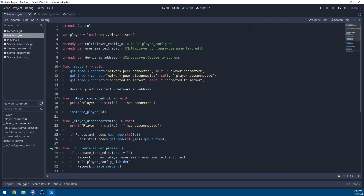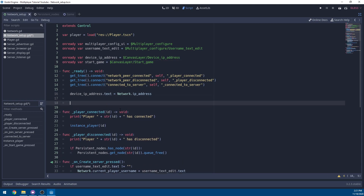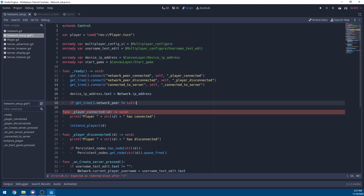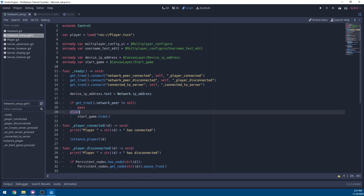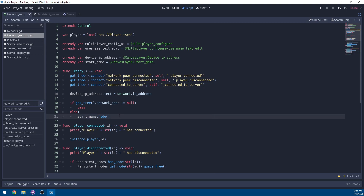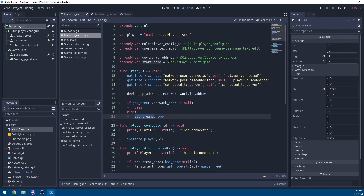Scroll to the top and define a new variable to get the start game button. In the ready function, check if get_tree().network_peer is not equal to null — meaning our tree has been assigned a network peer. If the scene tree does not have a network peer assigned, we'll hide the start game button, because that means the player hasn't created or joined a server yet.